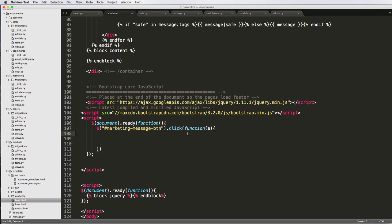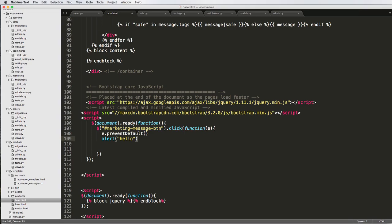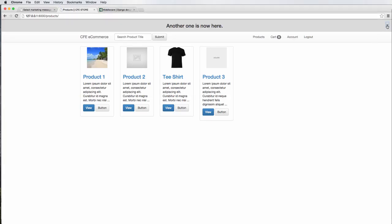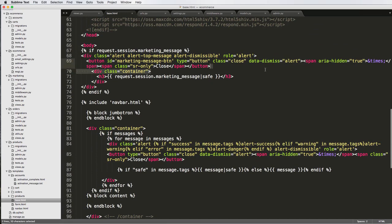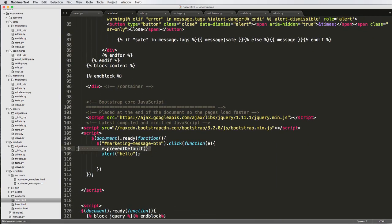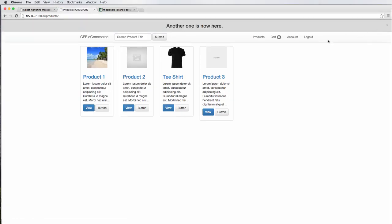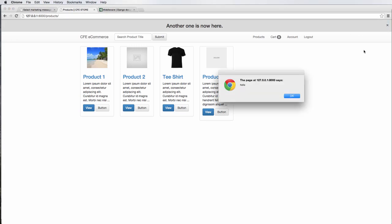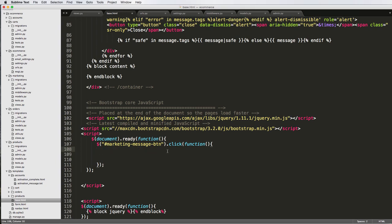We'll pass event as a parameter and do event.preventDefault, and then alert 'hello'. Let's do a refresh. It says hello and then it does go away. So it's actually not preventing the default because of how that button is set up — we don't even need this. We don't need to prevent it from being closed. What we want to do is actually remember that it closed, and that's why we're doing this Ajax.